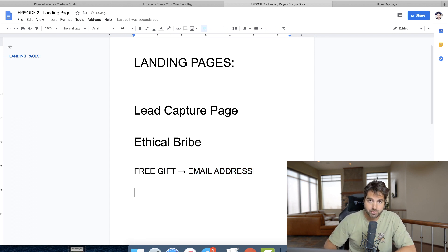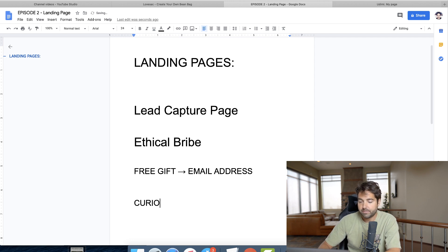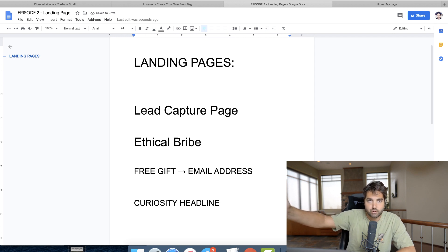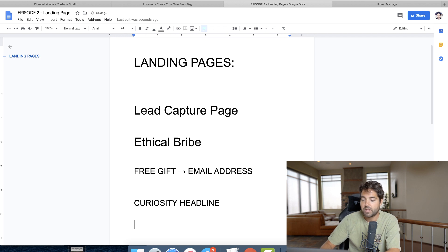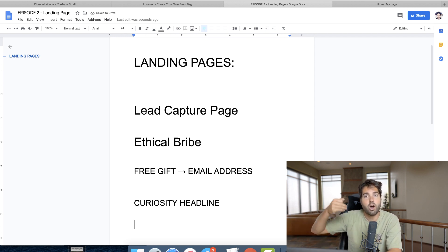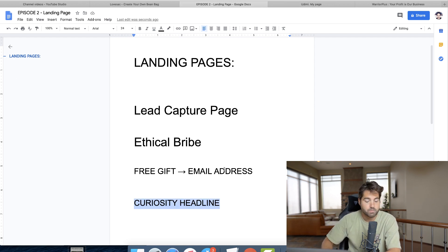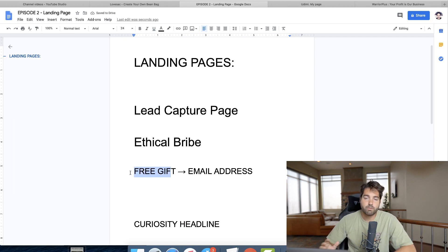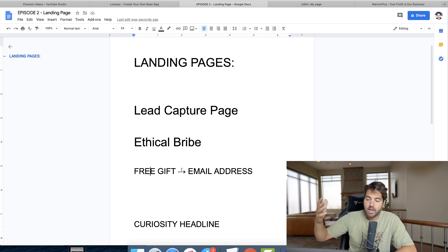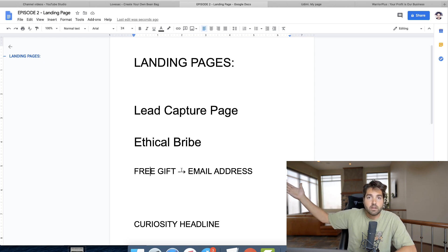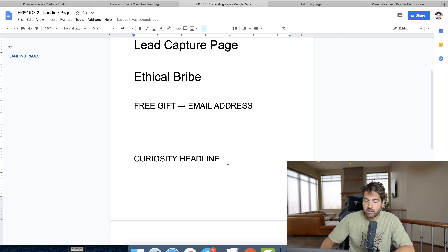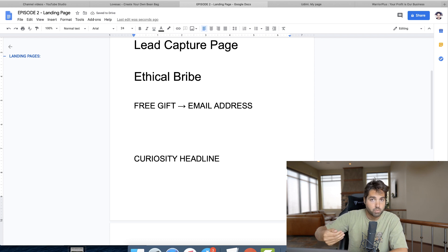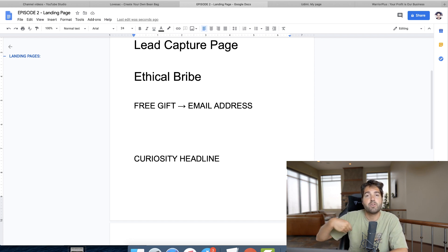A better strategy, in my personal opinion, is to have really good copy that pre-sells an offer — a curiosity headline that forces people to enter their email address to find out what you're talking about. The curiosity-based headline pre-sells the offer you're going to send them to after they opt in. When you give away a free gift, you're paying money for traffic and getting no money back right away. But when you pre-sell an offer, you're collecting the lead and making money right away as well, which means you can recoup the traffic cost with money made off the offer.